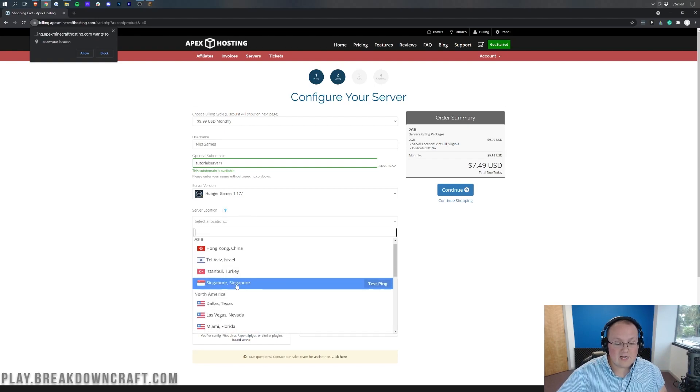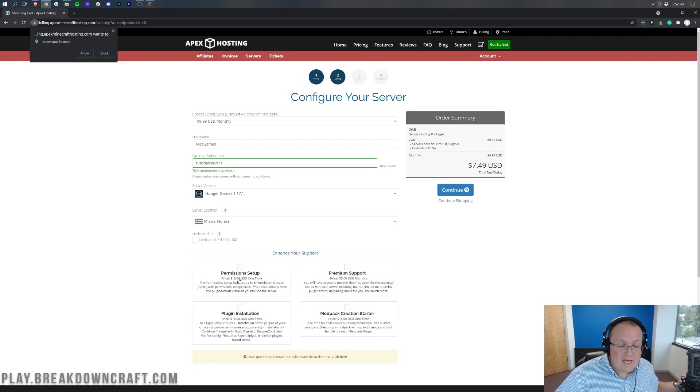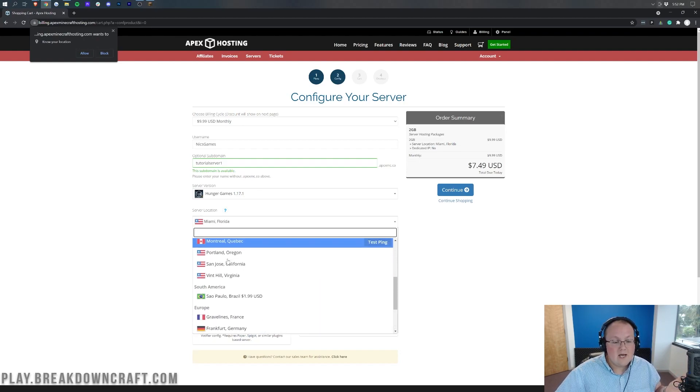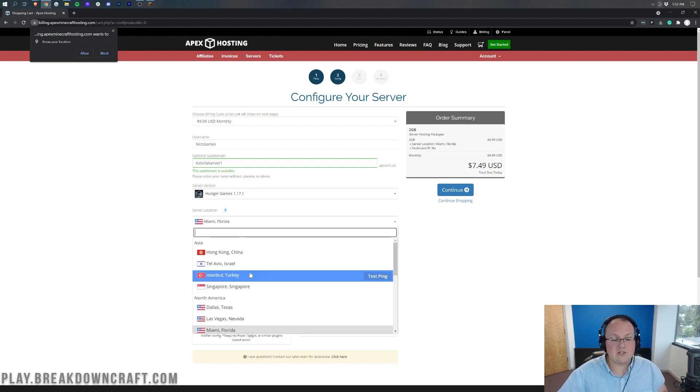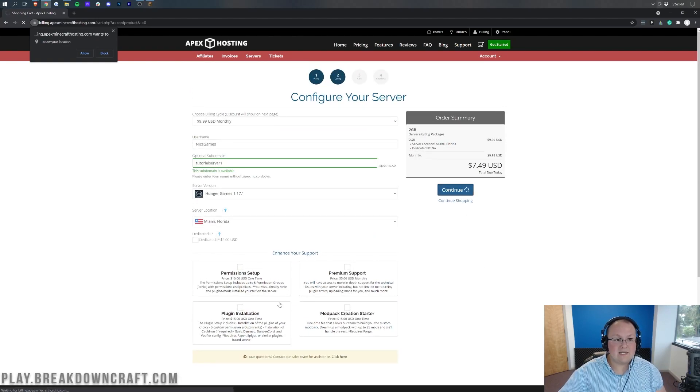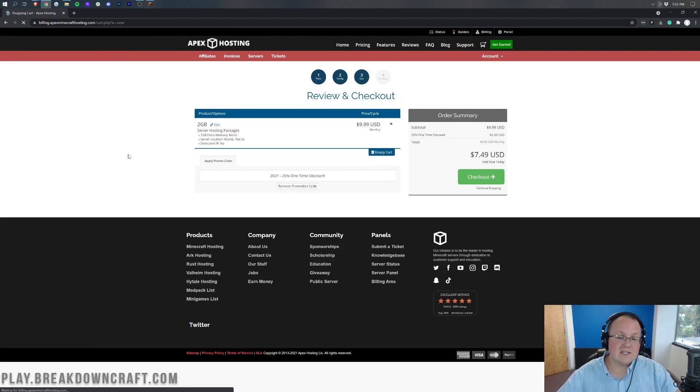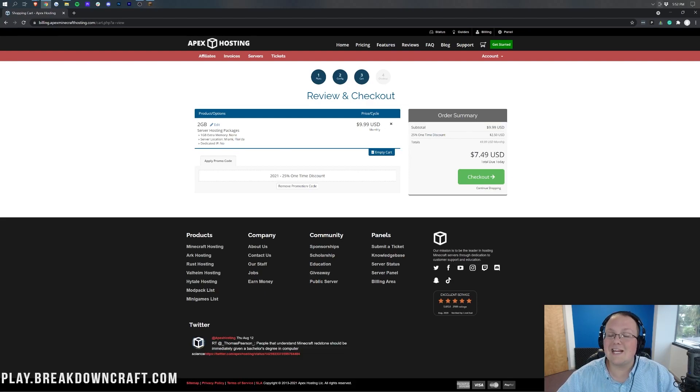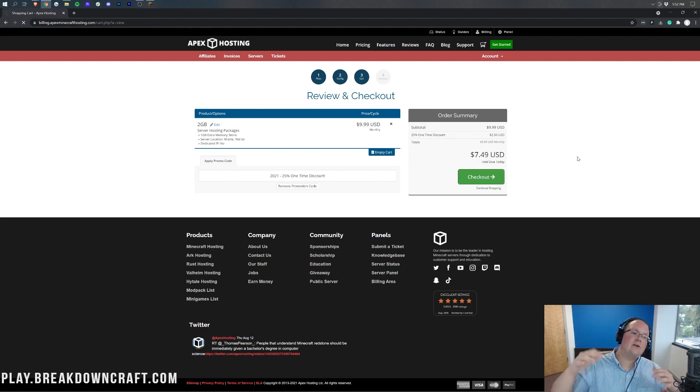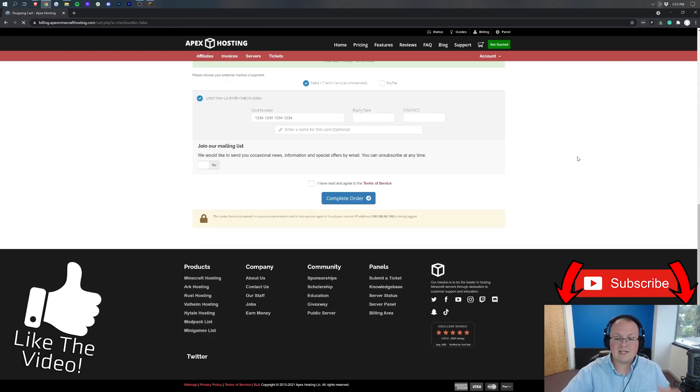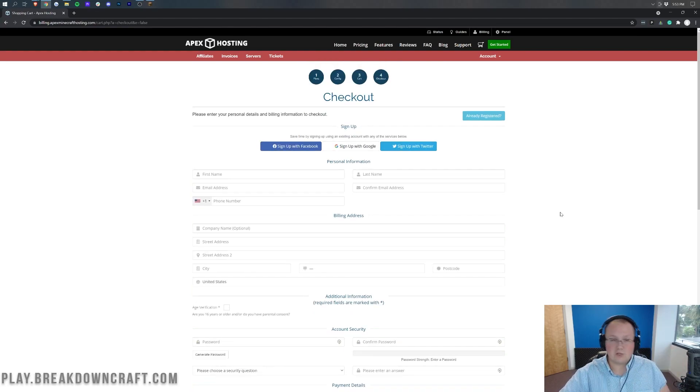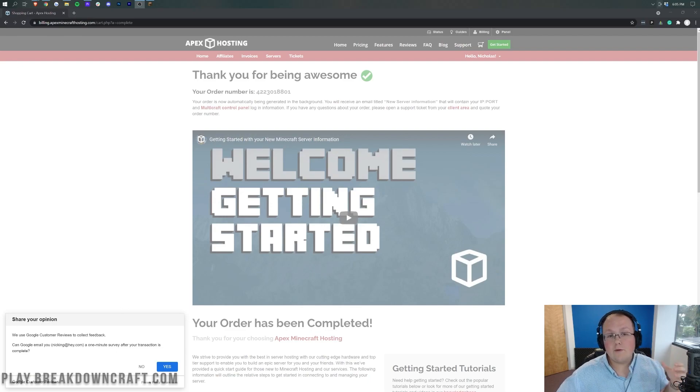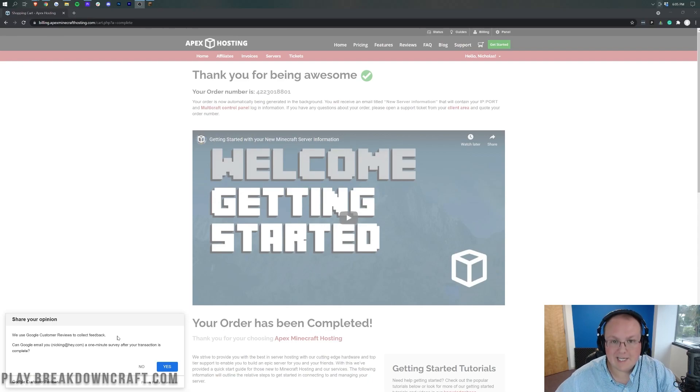You then need to select a server location. I would kind of recommend the one closest to you. For me, that's going to be Miami. For you, it may be Dallas or it may be somewhere in Europe. There's tons of different European locations as well as even South American and Asia locations at Apex Minecraft Hosting. So from there, you can select any add-ons that you want and we can go ahead and continue on with setting up our server. At this point, it'll take us to the cart where we can review our information. It is $9.99 per month after the first month because the first month does get a discount, making it just $7.49. Click checkout again and I'm going to go ahead and enter in the checkout information here. Do a quick jump cut and jump to the page that you'll be at after you've entered in all this information and basically purchased your server.